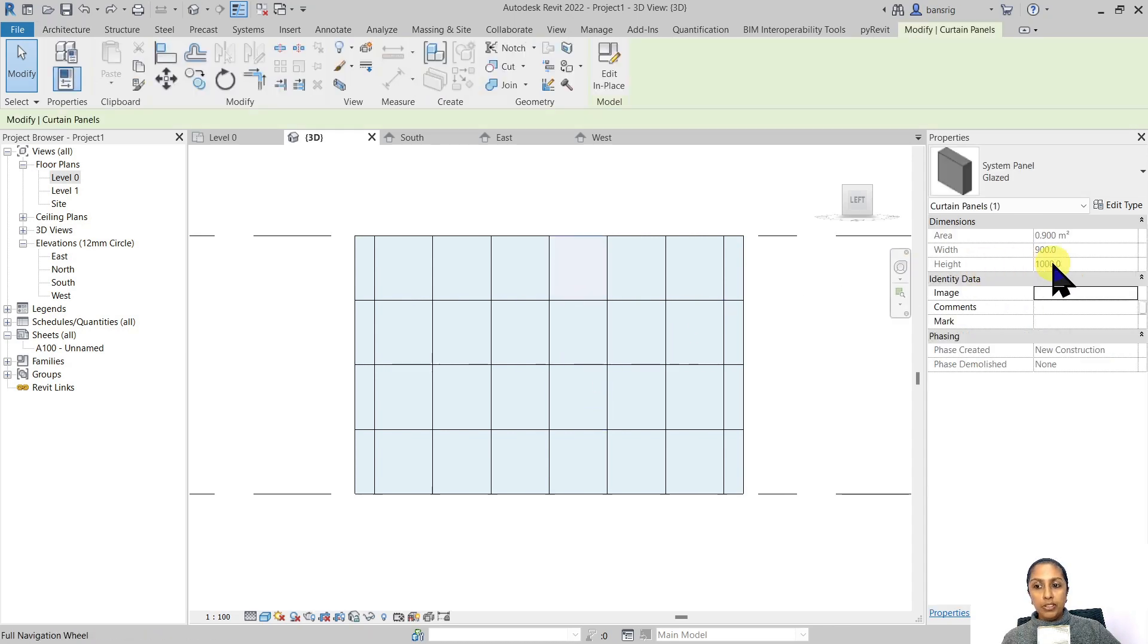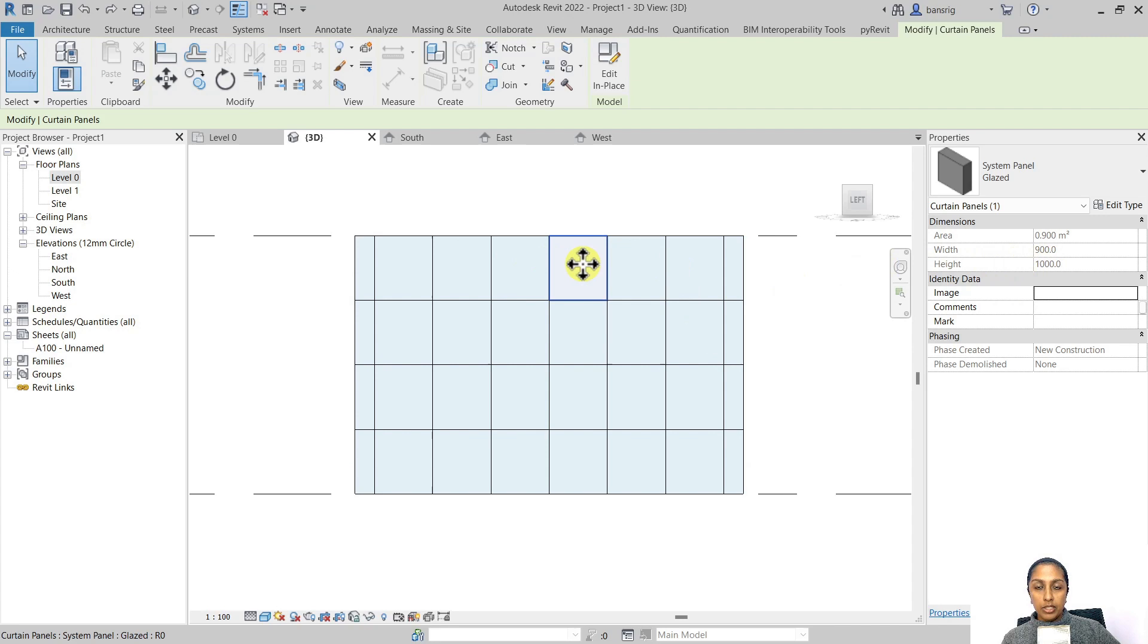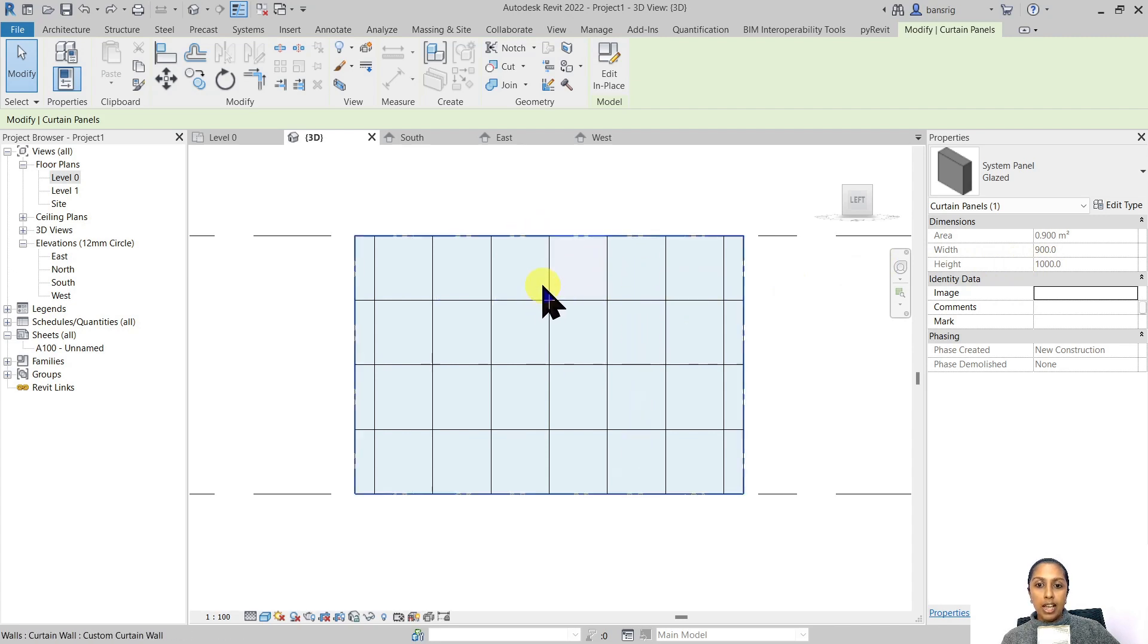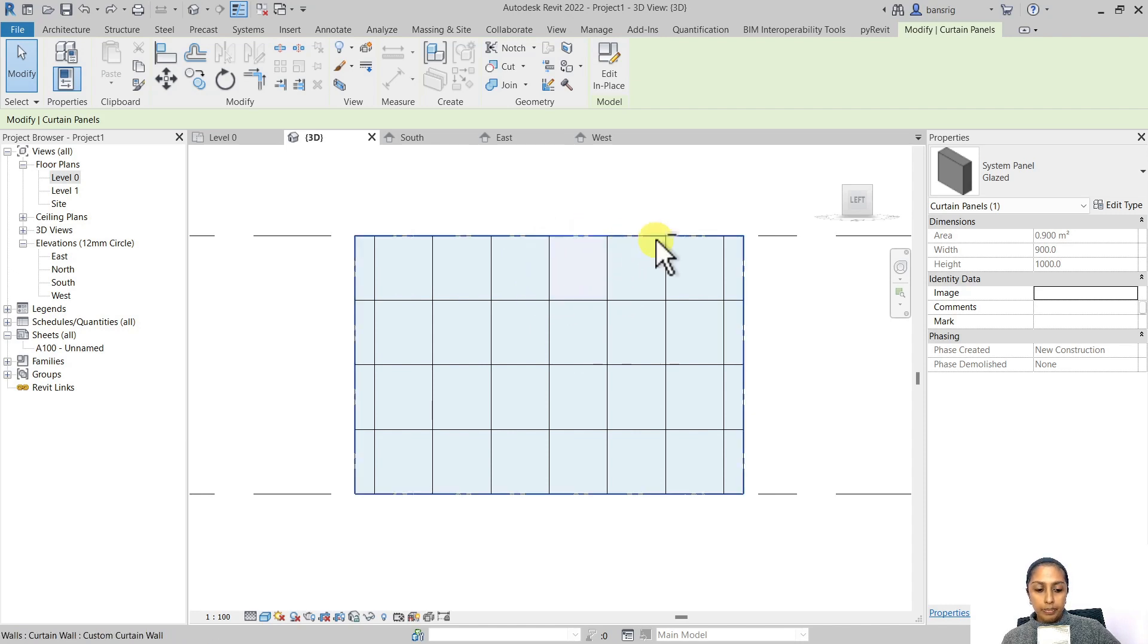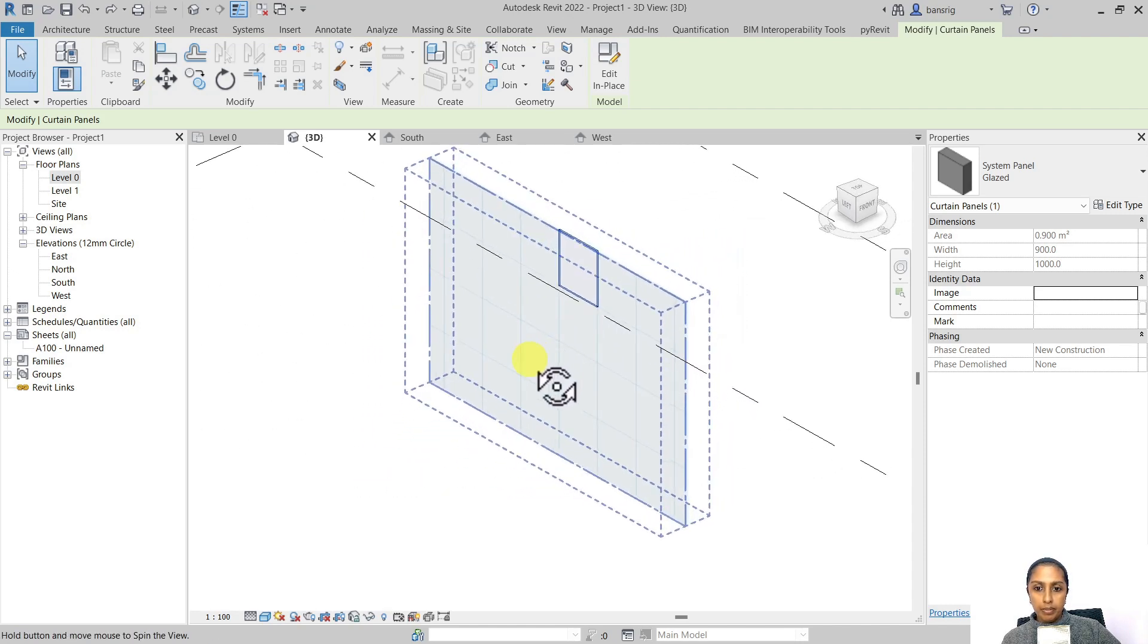In its properties, we can see the width is 900 millimeters. Because there are four equal parts and the wall height is 4 meters, the curtain panel's height is 1000 millimeters exactly. Now we've divided our glass into constructible smaller parts.